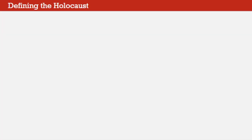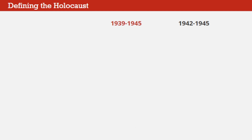It's difficult to assign firm dates to the Holocaust, as some historians define the term differently and have different ideas of when it began and ended. The events of the Holocaust generally ran parallel to the Second World War, which spanned the years 1939 to 1945. This is probably the most common timeline. Others focus on the later years, from 1942 to 1945, when the majority of mass executions occurred, as the true Holocaust. Others expand the timeline to 1933, when Hitler first rose to power in Germany.